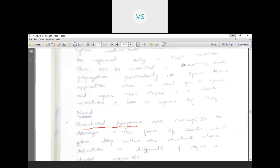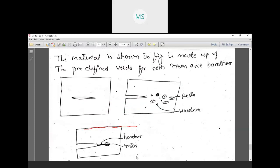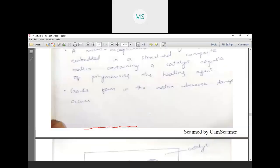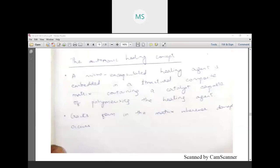For space applications, we cannot go and replace the material, so it is better to use self-healing material there. The material can also be made with predefined voids filled with resin and hardener, which is another type of approach to increase resistance. A micro-encapsulated healing agent is embedded in a structural composite matrix containing a catalyst for polymerization. When a crack forms in the matrix and damages occur, the healing agent is released.